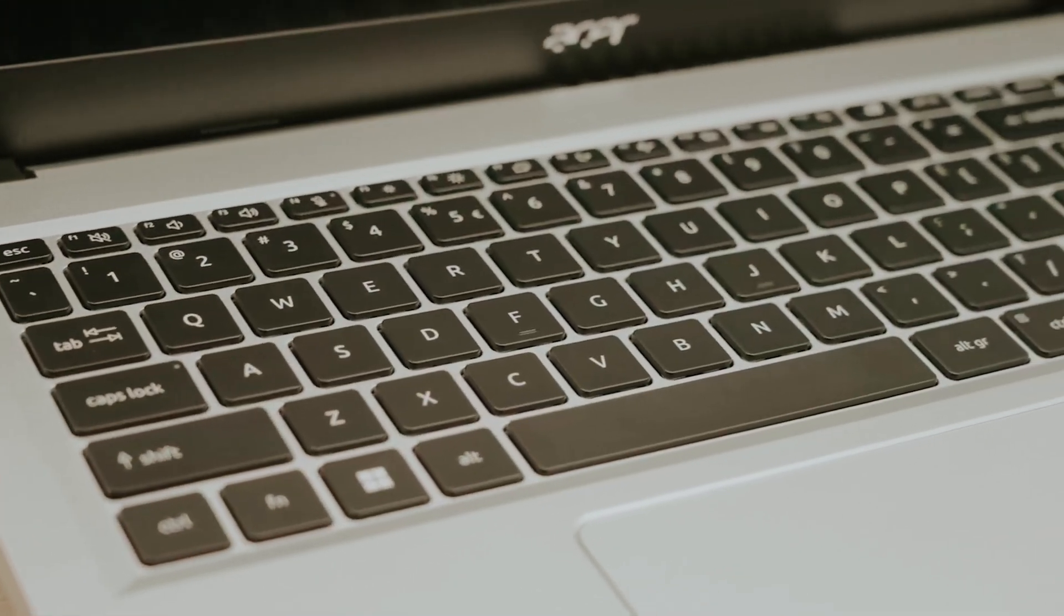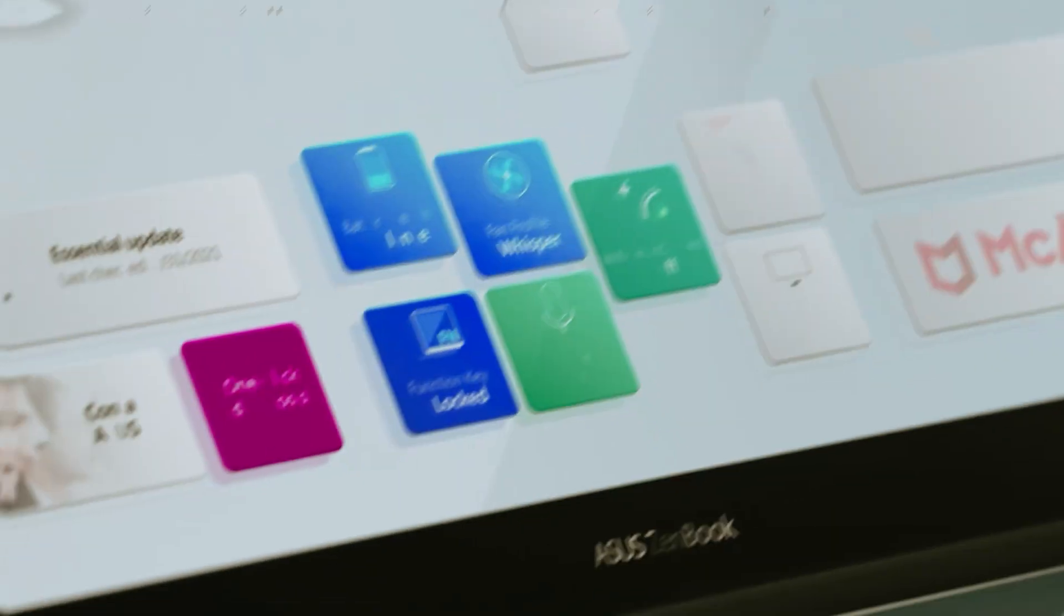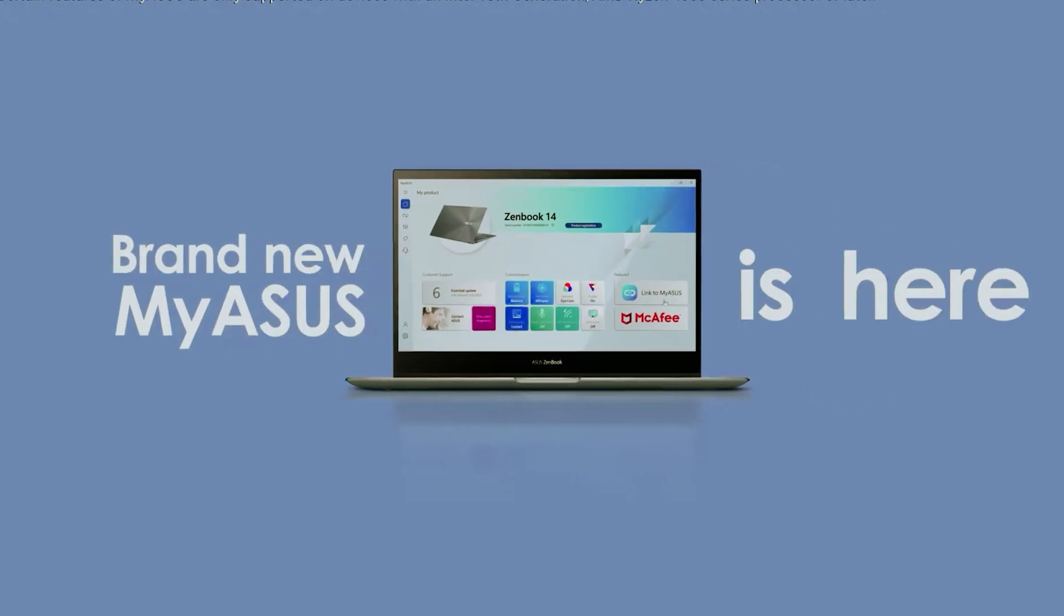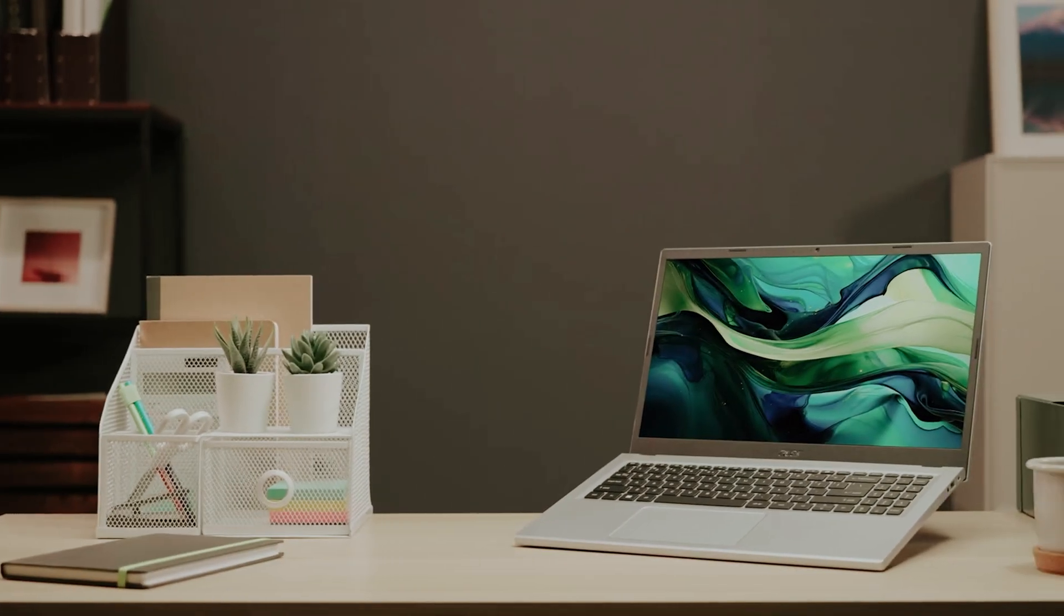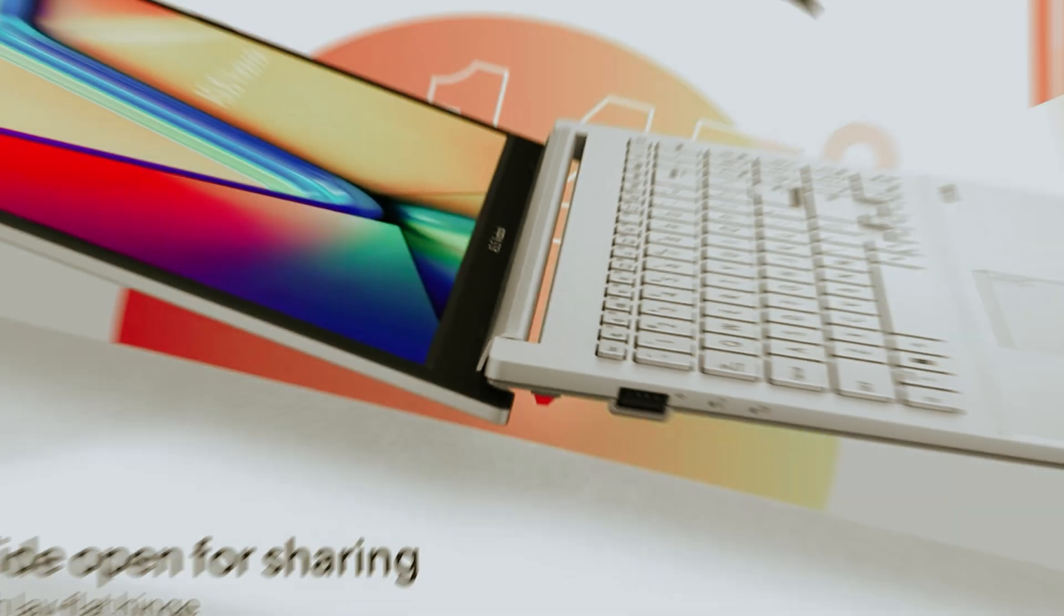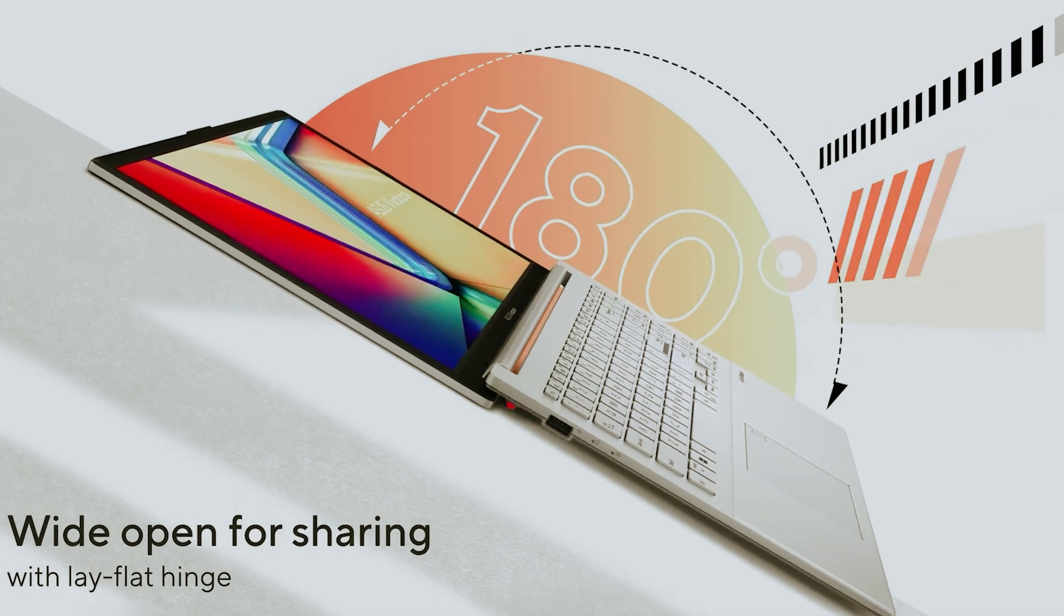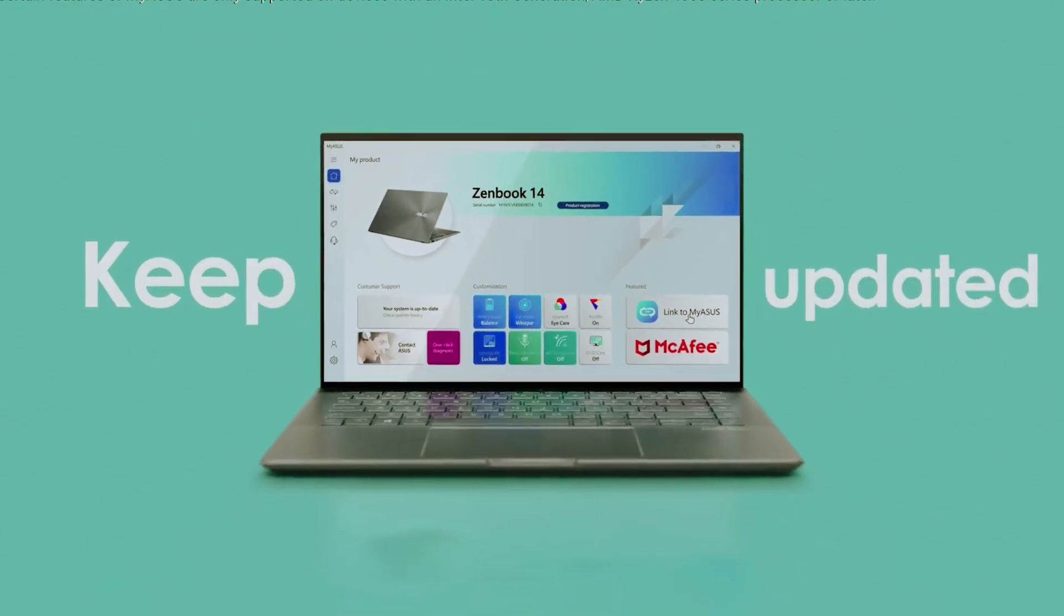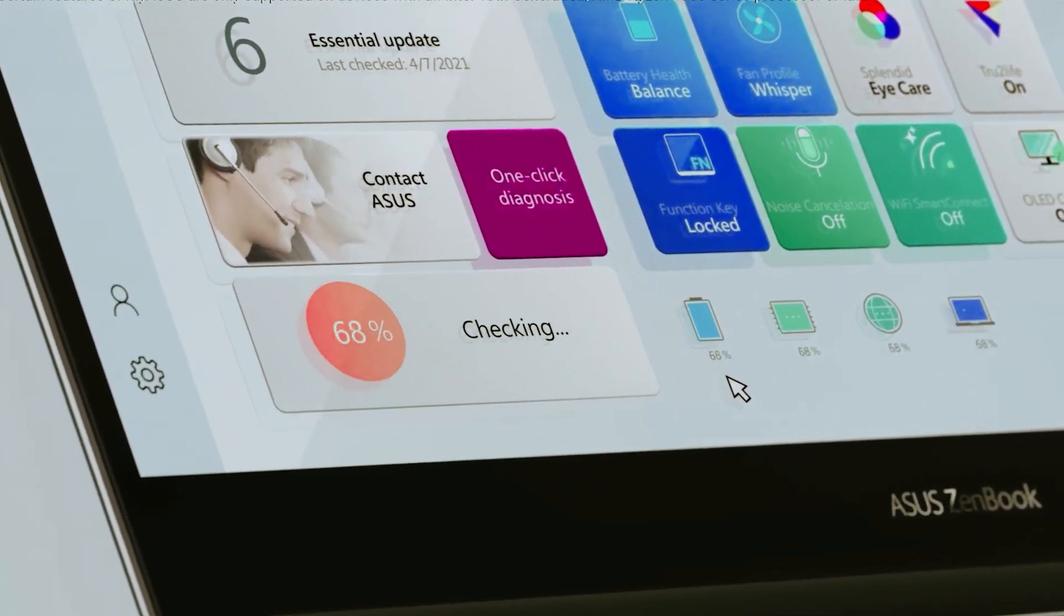Are you a Linux enthusiast searching for the perfect laptop to enhance your computing experience? In today's diverse tech landscape, finding a compatible and performance-driven machine can be a challenge. Whether you're a seasoned developer, a budding programmer, or someone who simply loves the flexibility and customization Linux offers, the right hardware can make all the difference.